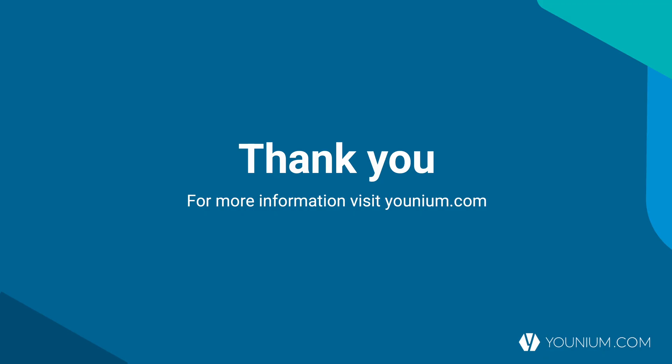With this, I'd like to thank you for attending this demo webinar. If you want more information, you can find that on younium.com. Please reach out if you want more information on Younium platform and the integration with HubSpot. Thank you very much.